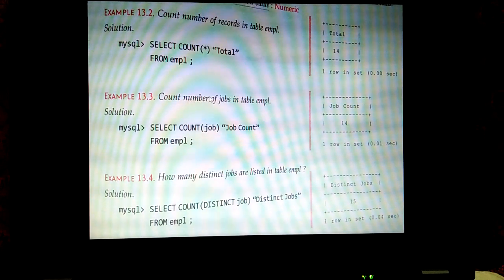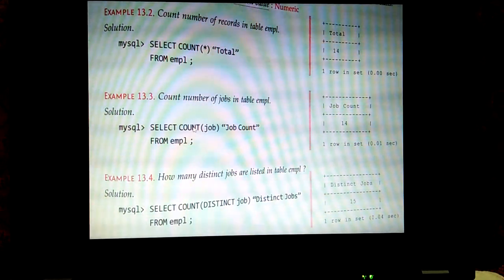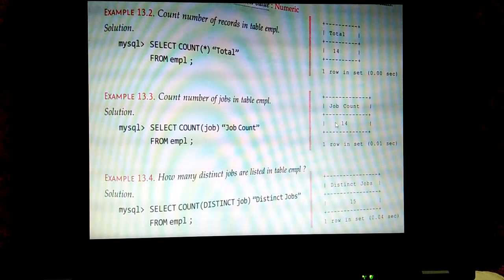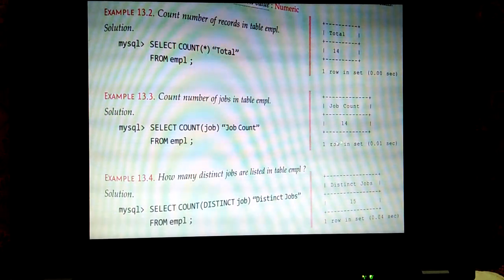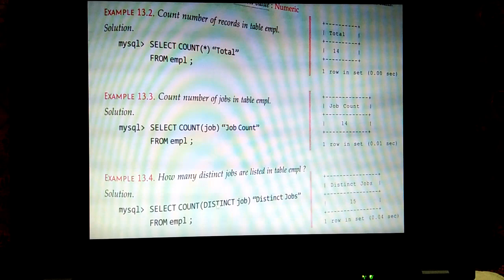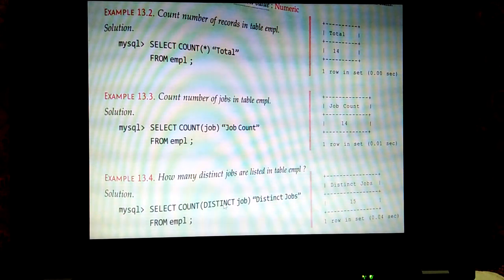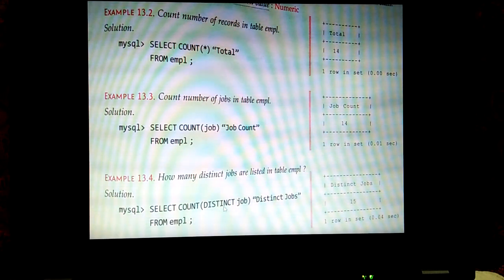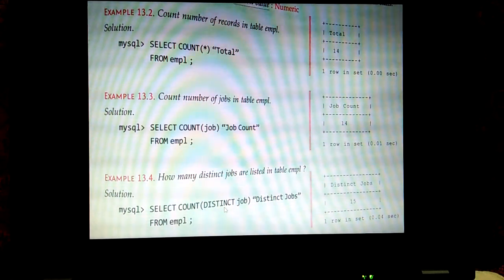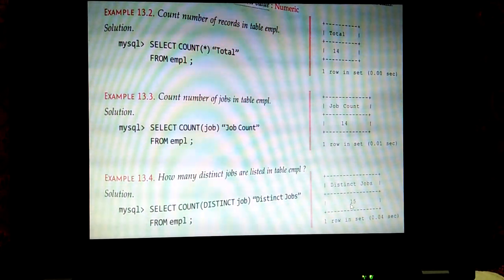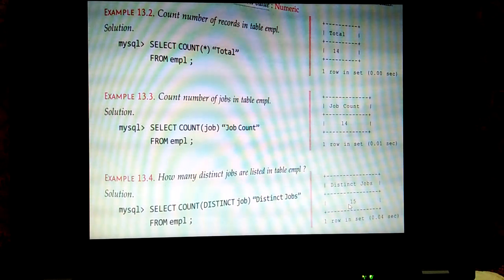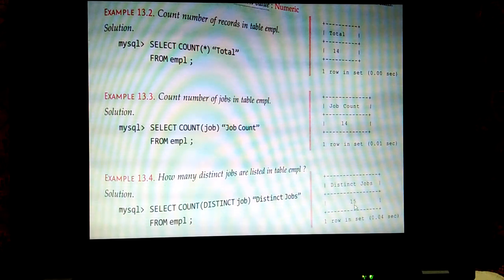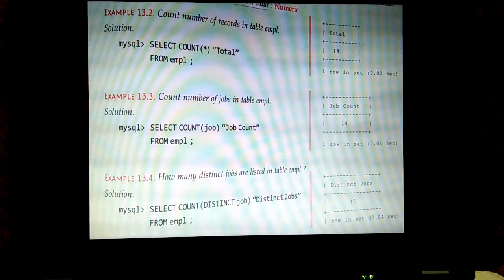For example, SELECT COUNT(*) AS total FROM EMPL returns 14, since there are 14 rows. SELECT COUNT(job) also gives 14, as all rows are considered. But SELECT COUNT(DISTINCT job) returns only 5, because there are 5 distinct job types in the EMPL table.